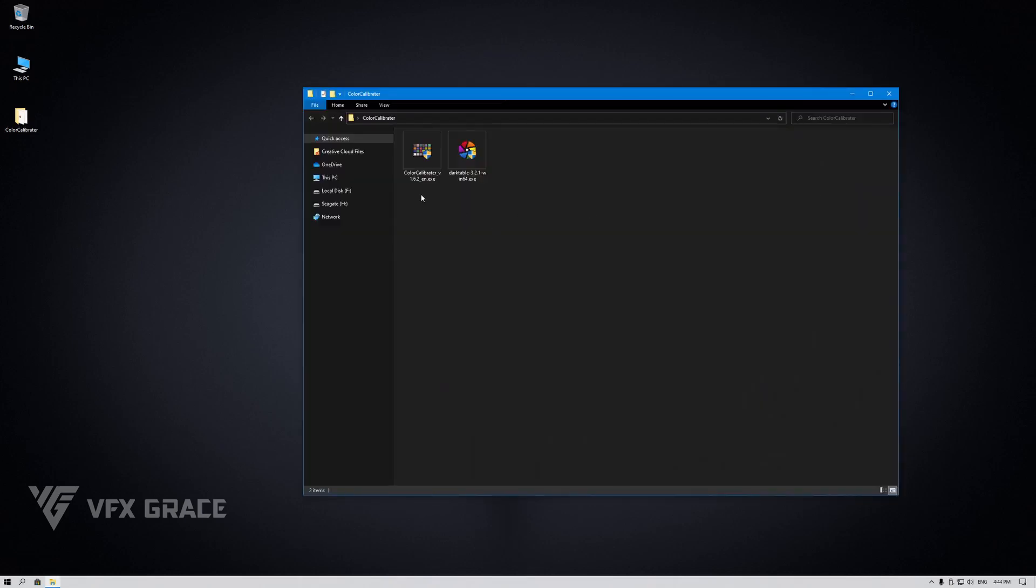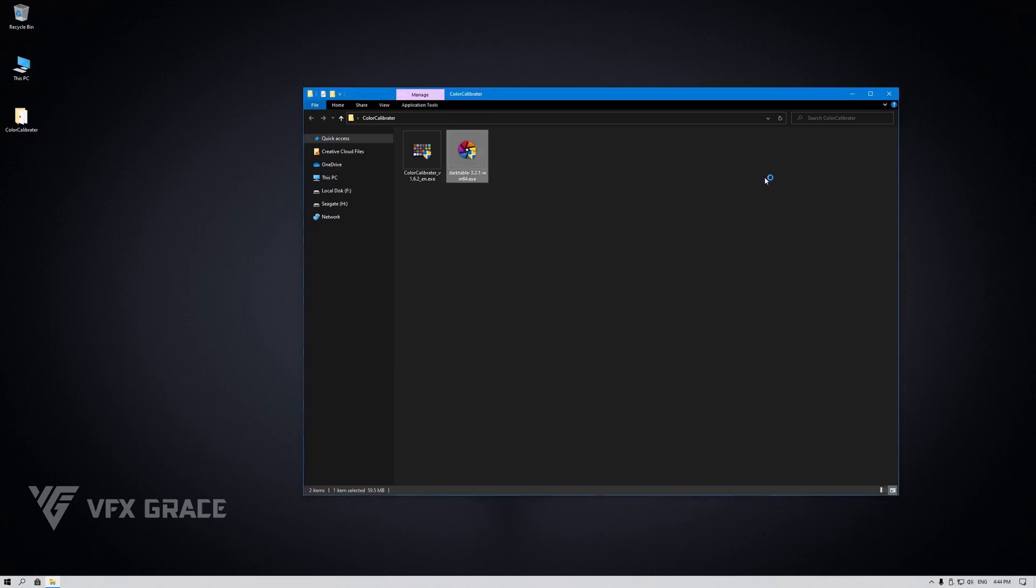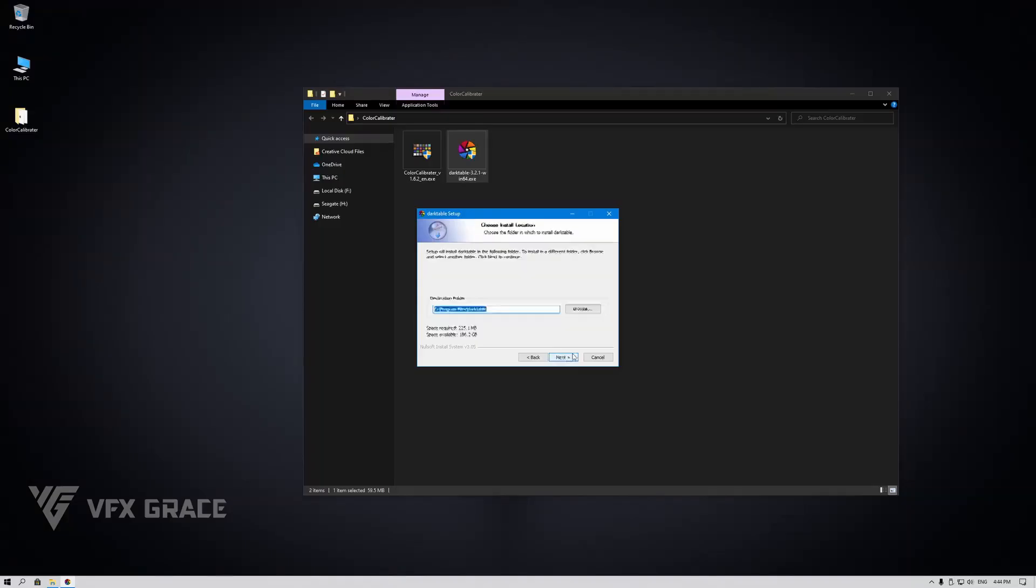At present, Color Calibrator can support Darktable 3.2.1 and older versions. Later on, it will support Darktable 3.4 series. We'll first install Darktable on Windows.